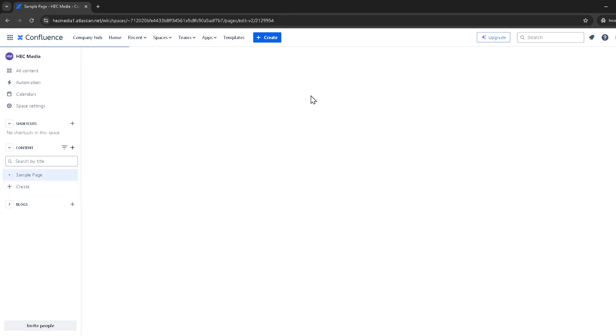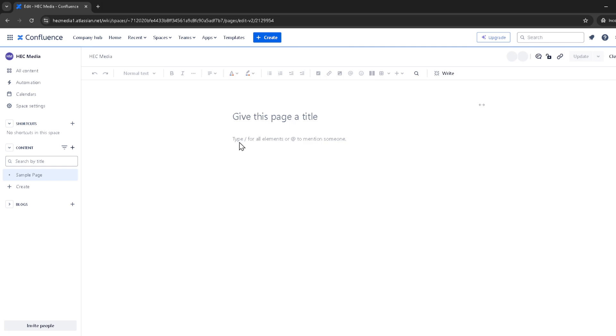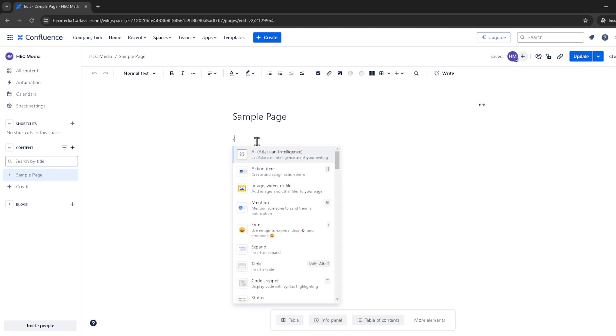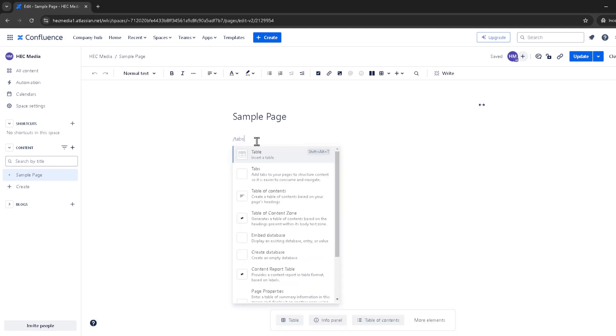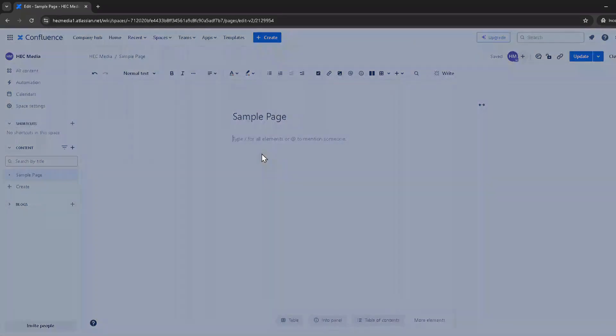After you've added all your content and named your tabs, it's time to save your work by clicking on save. But before you leave, make sure to click on update or publish to ensure all your hard work is visible to your team or whoever needs access to this Confluence page.